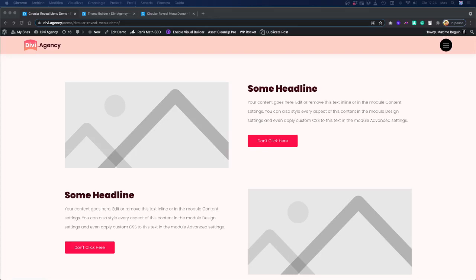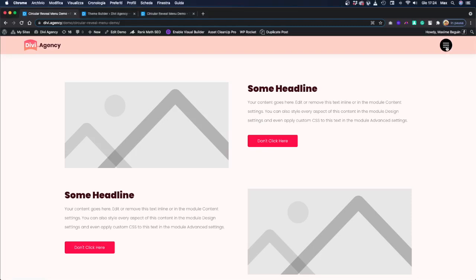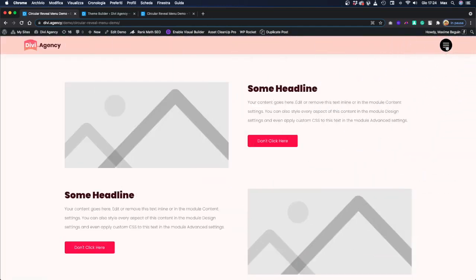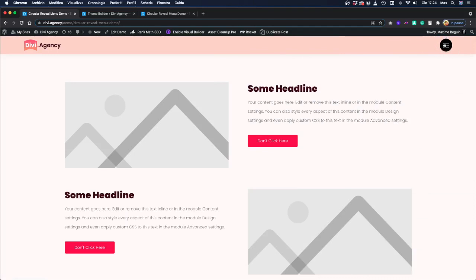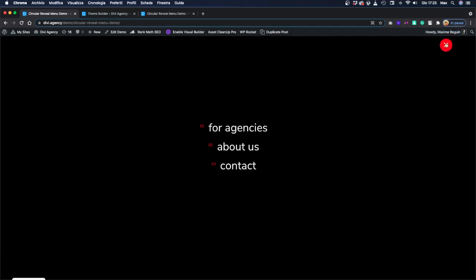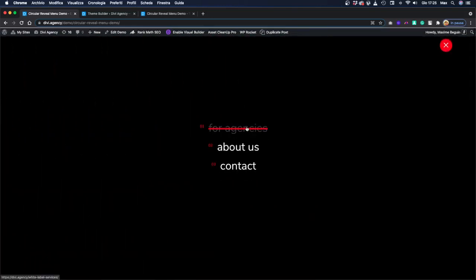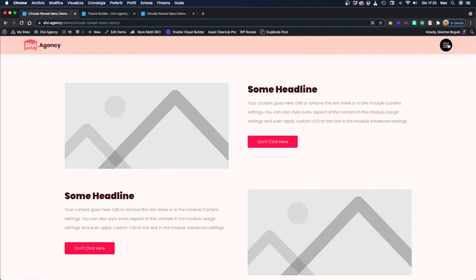Hello guys and welcome to this tutorial. Today we are going to work on this menu reveal animation. As you can see, there are a few things going on here. When we click on the hamburger, we have the reveal effect from the circular animation, and we have a change in the hamburger — this is custom HTML code — with the hamburger transforming to a cross, the background color changing, and a staggering effect on the menu items going up and down, plus a hover effect with a strike going on over each menu item.